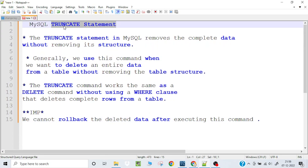So first, let's understand what the TRUNCATE statement is. It is used to remove data from a table. It works similarly to the DELETE statement, but the key difference is that TRUNCATE removes all the data in one go with a single query, whereas DELETE requires a WHERE clause and deletes data one by one.